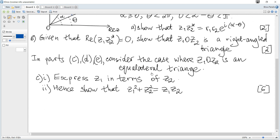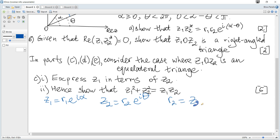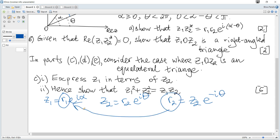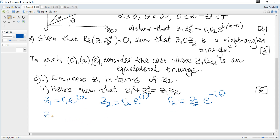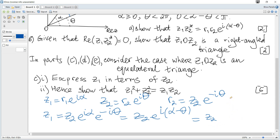Let z1 = R1·e^(iα) and z2 = R2·e^(iθ). From here R2 equals z1 divided by e^(iθ), or multiplied by e^(-iθ). Since R1 = R2, we substitute and get z1 = z2·e^(iα)·e^(-iθ) = z2·e^(i(α-θ)). But α-θ is 60 degrees, i.e., π/3, so z1 = z2·e^(iπ/3).